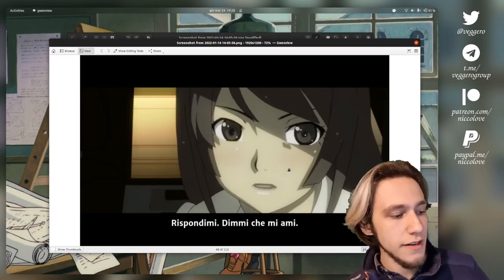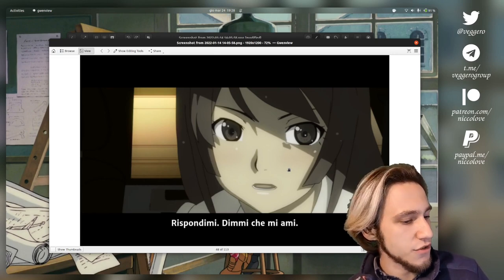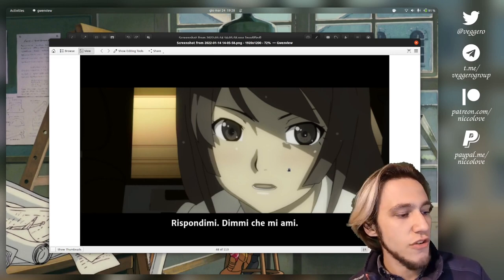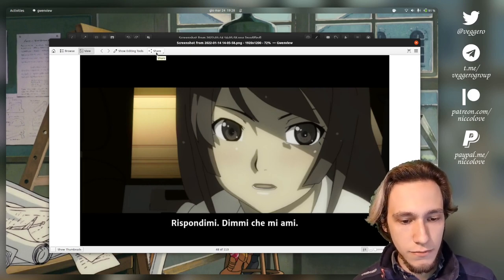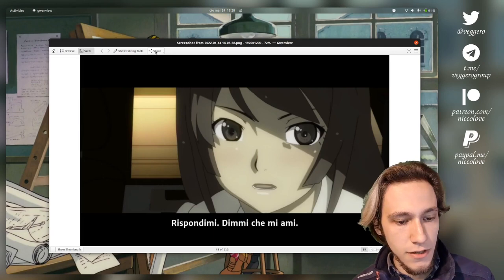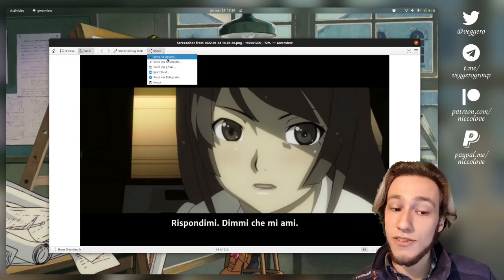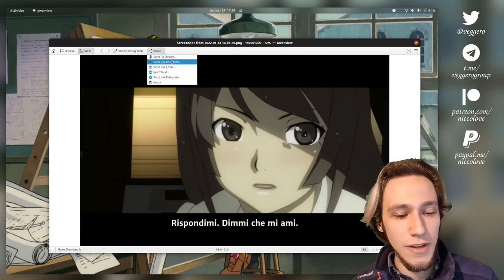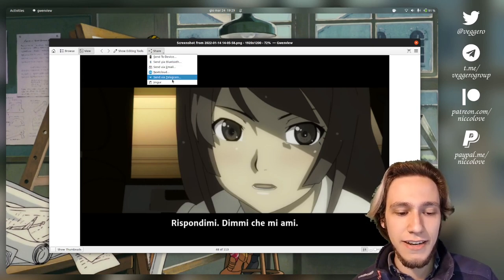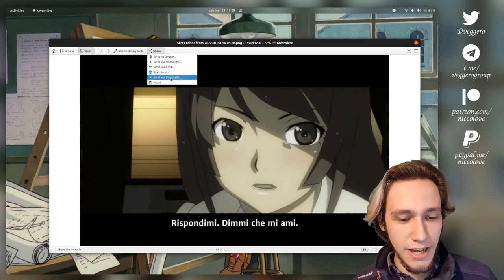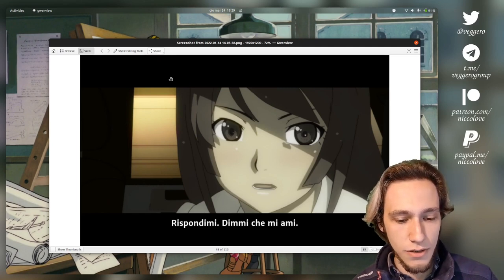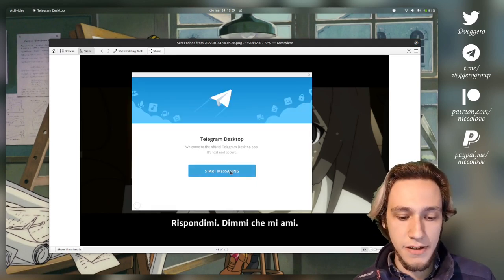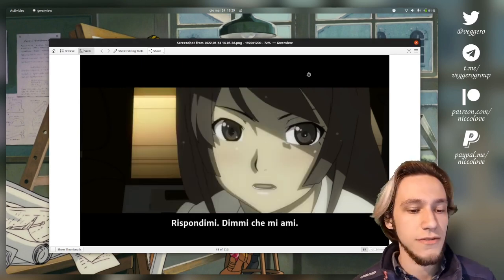Next one is actually being able to share to social media. We've got share on Gwenview. You can send to device which is pretty cool, KDE Connect, Bluetooth, email, Nextcloud, send via Telegram and Imgur. Let's try out like Telegram as an example. Let's see if this one works and it actually opens up Telegram. I haven't logged in but it works. Nice.